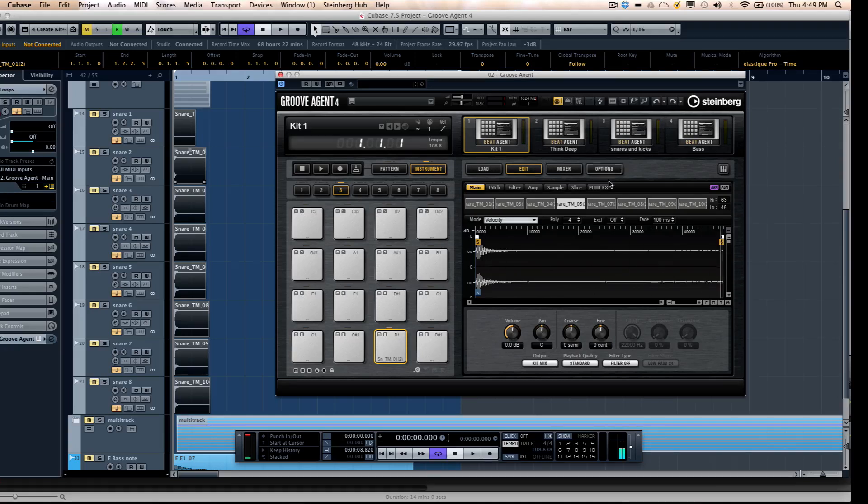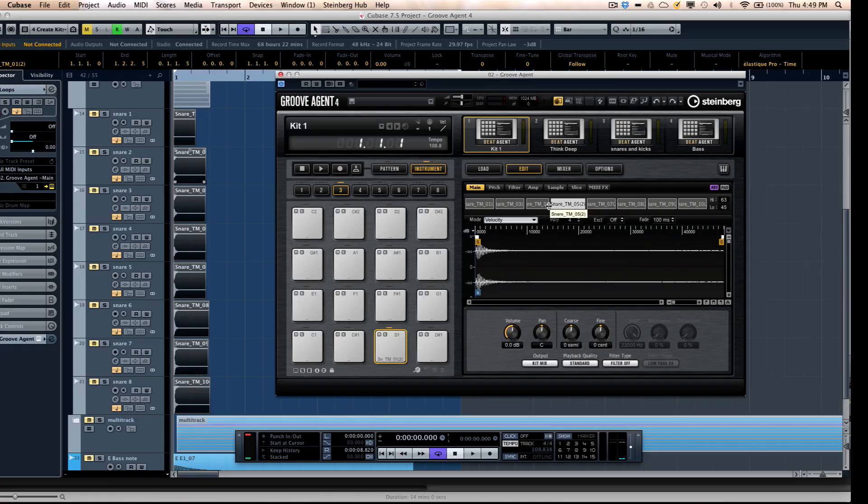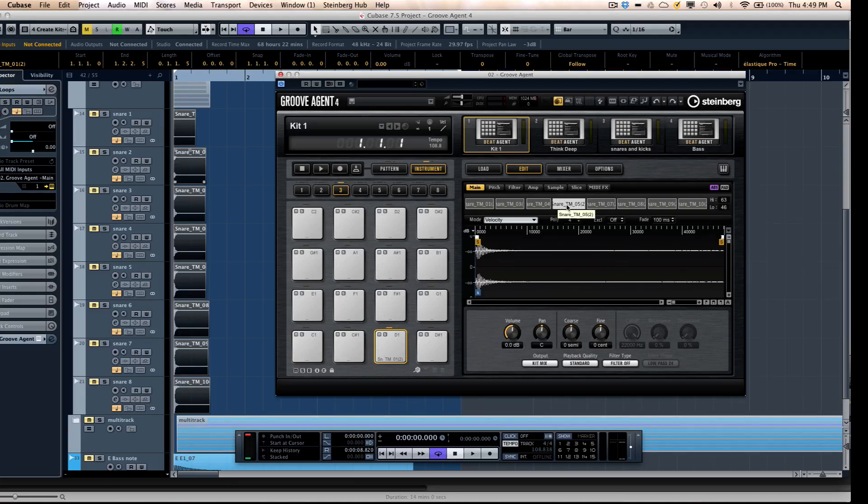So it'll evenly divide it, but if you wanted to tweak it, you could just change and adjust the velocity level where the pad will go to the next sample.